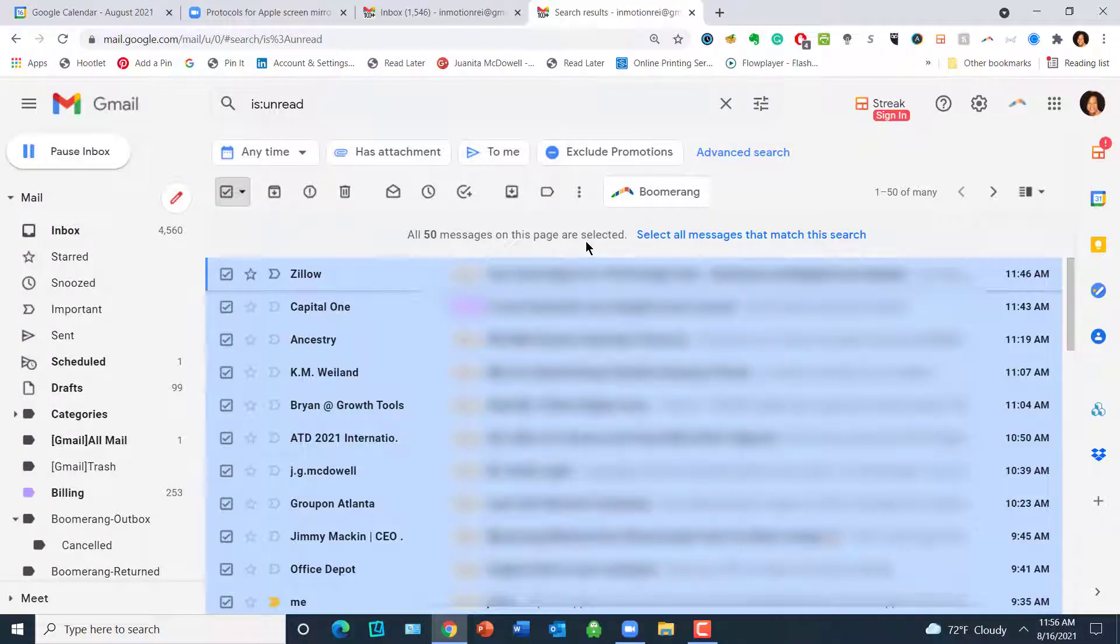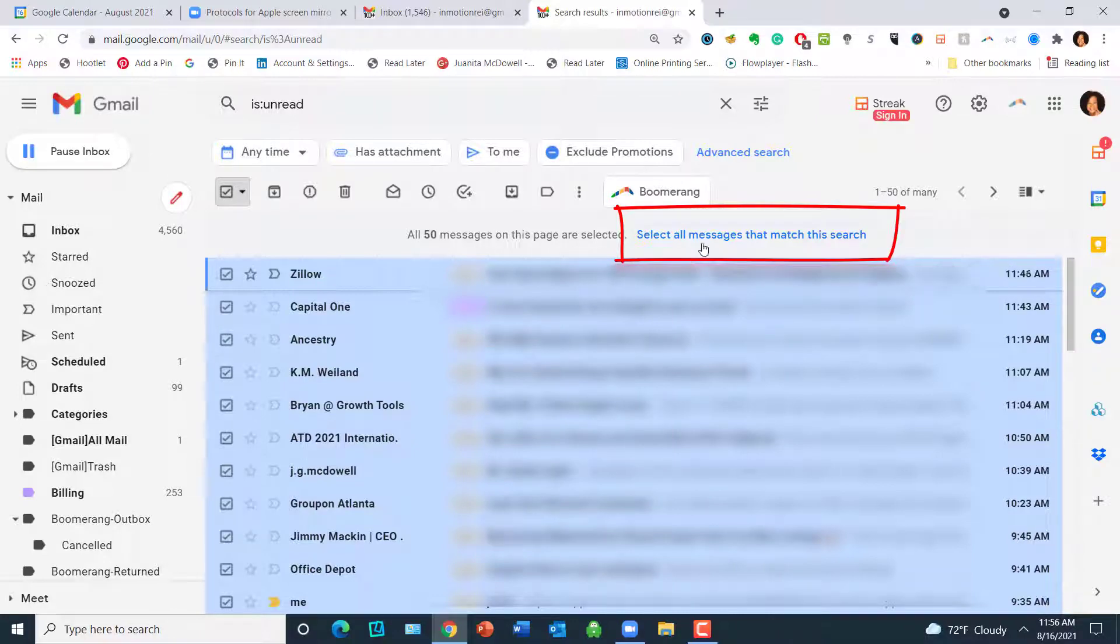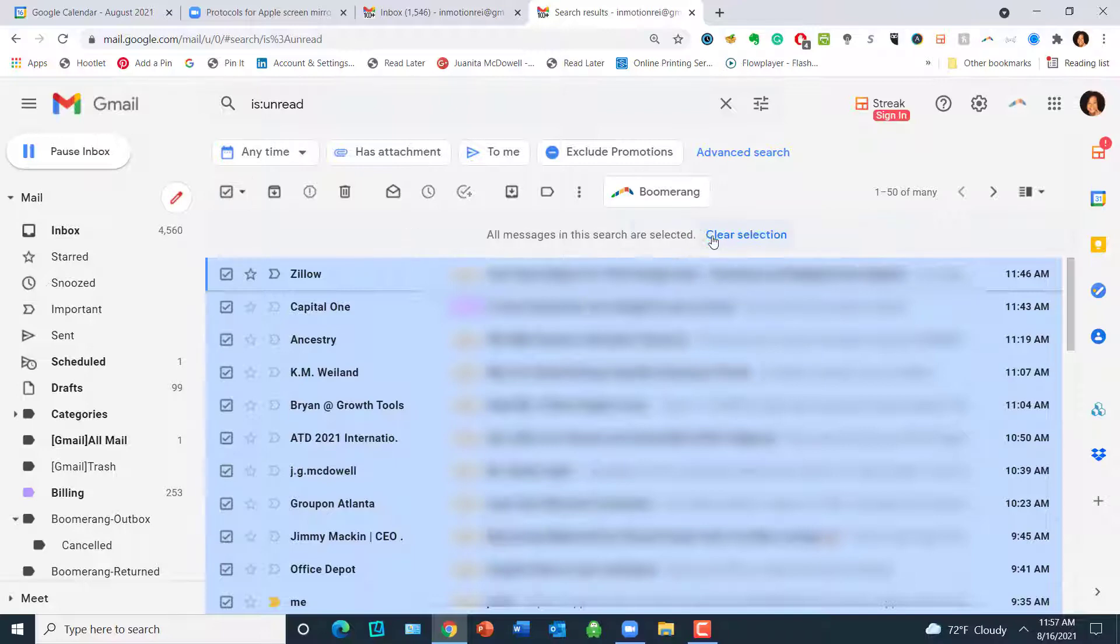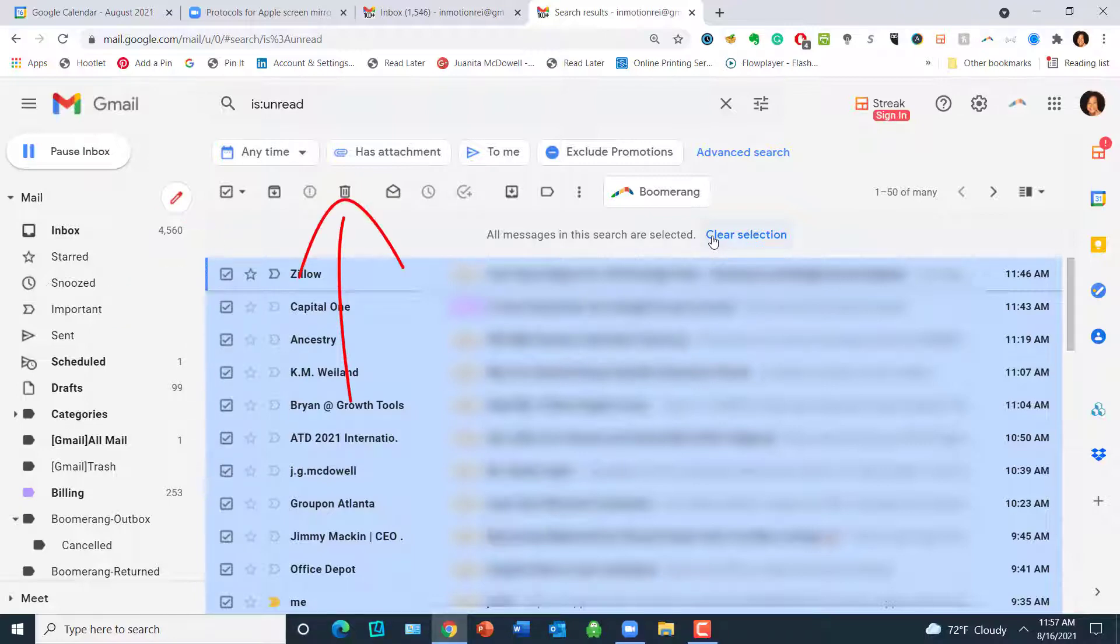So here's your one click. Come over here and select all messages that match this search and give that a click. Wow, all messages have now been selected. The next step is to hit that trash can. Woo! Let's get her done.